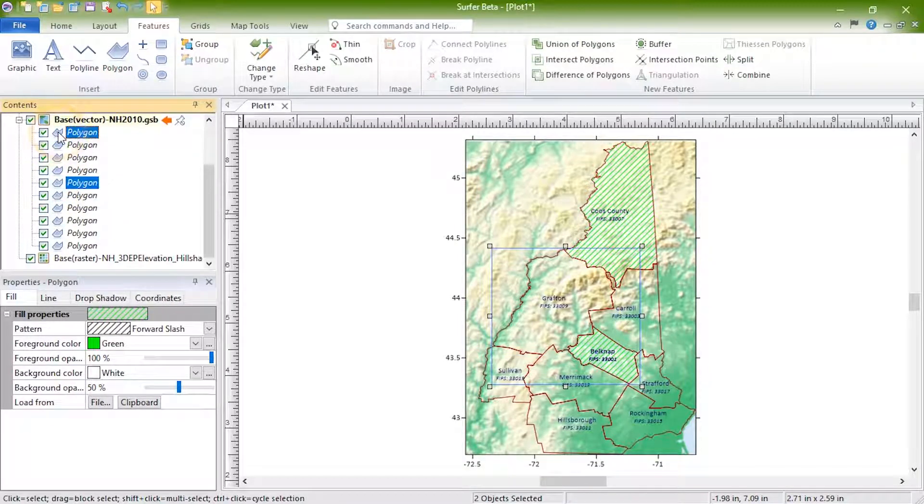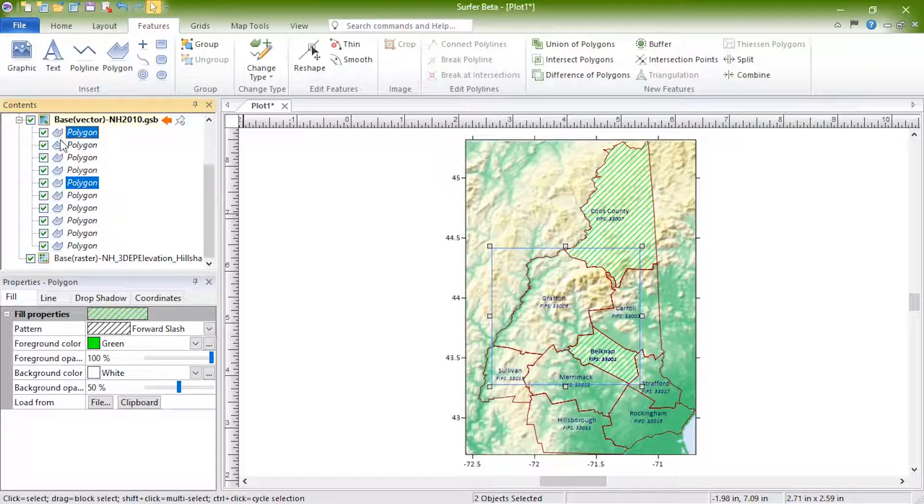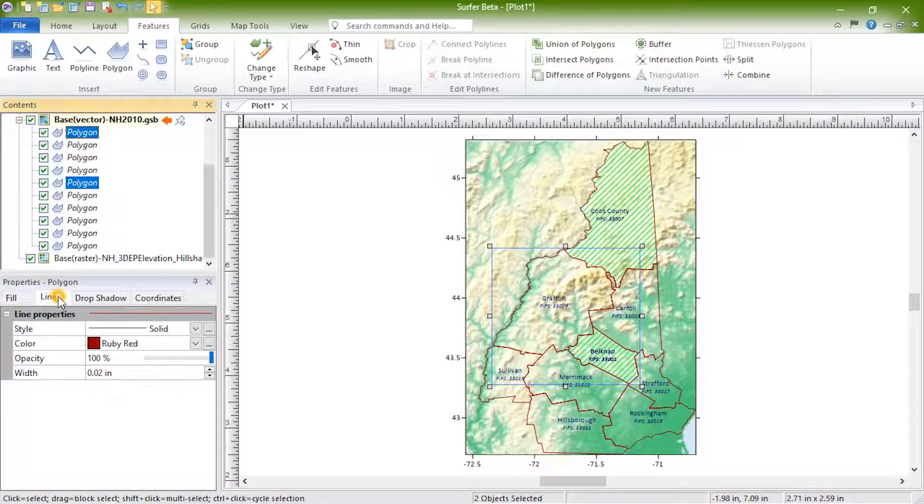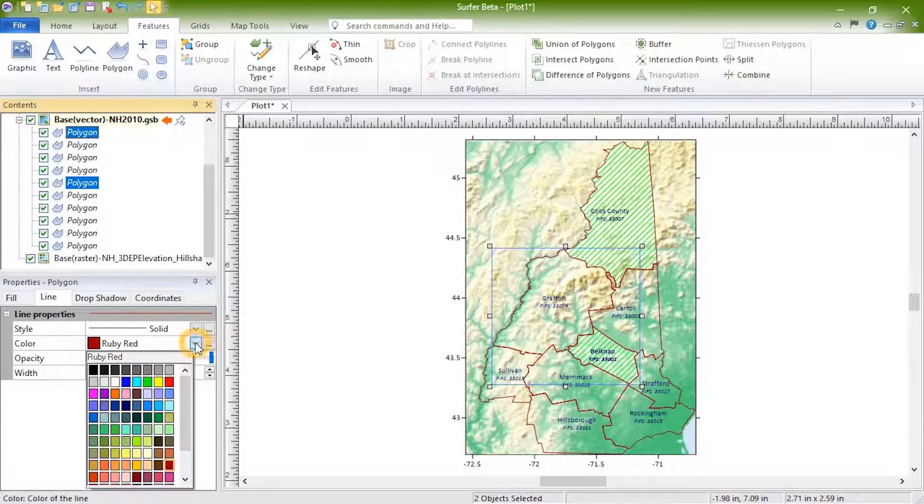Once you have the desired objects selected, you can move, copy, or update the properties in the Properties window.